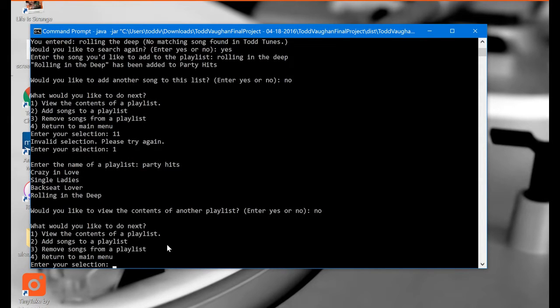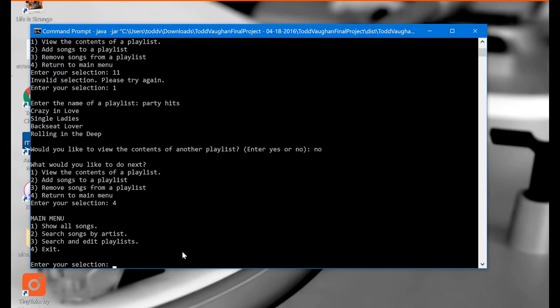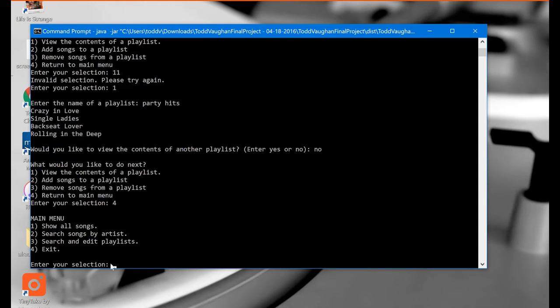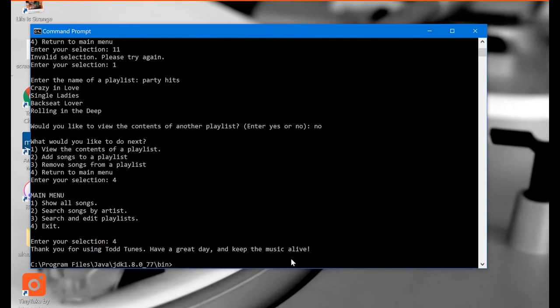So we're back to the playlist menu. And at this point I just want to go all the way back to the main menu. So I'm going to hit four. And then back here at the main menu. We're all done now. So I'm going to go ahead and exit. So I'm going to hit four again. And there we go. Thank you for using Todd Tunes. Have a great day and keep the music alive.